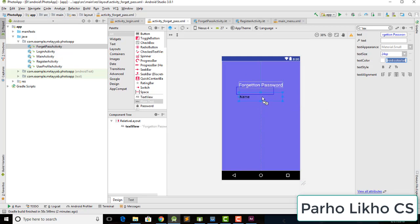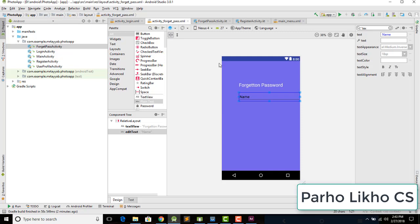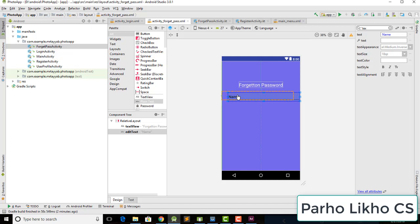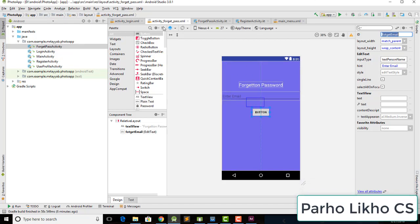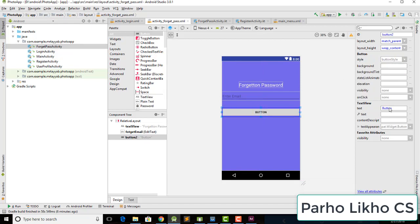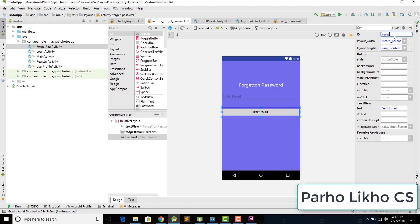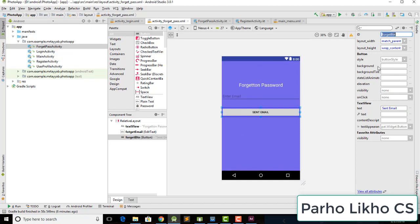Now add a plain text field, resize it, center it, and add a hint. Assign it the ID 'forget_email'. Then add a button, resize it, change its text to 'Send Email', and assign it the ID 'forget_button'.